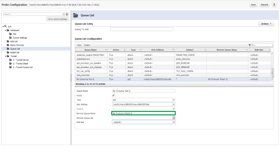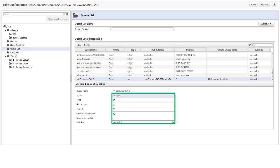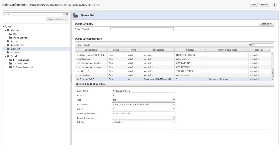In the Remote Queue Name, I enter the name of the Attach Queue: My Producer Attach Queue. The Bulk Size field specifies how many messages are bundled together and sent at one time on the queue. The default bulk size is 100. I can select a different bulk size if needed. For this example, I will just take the default. My new Get Queue is now configured.